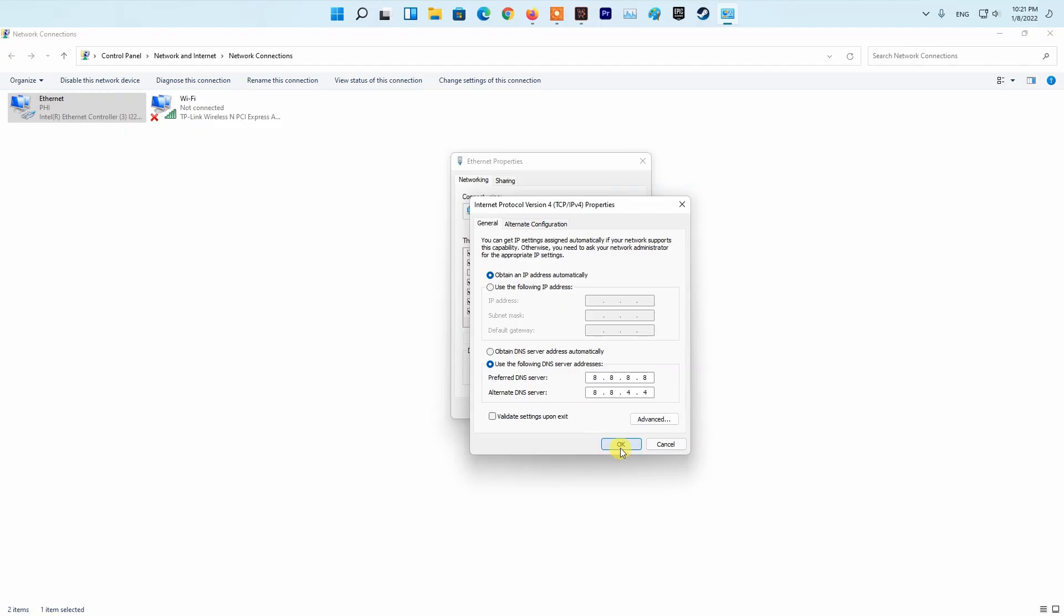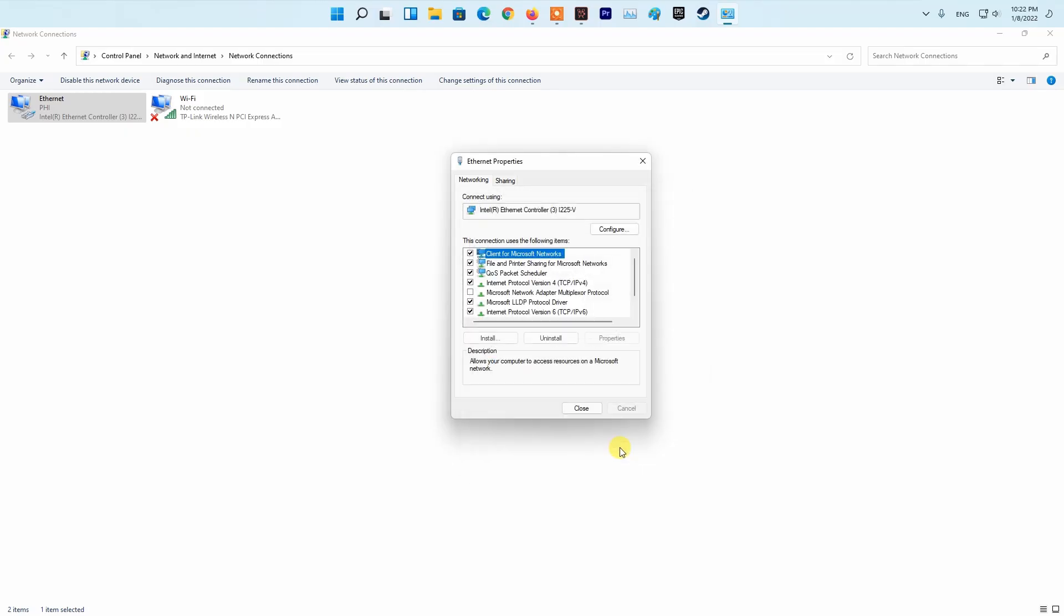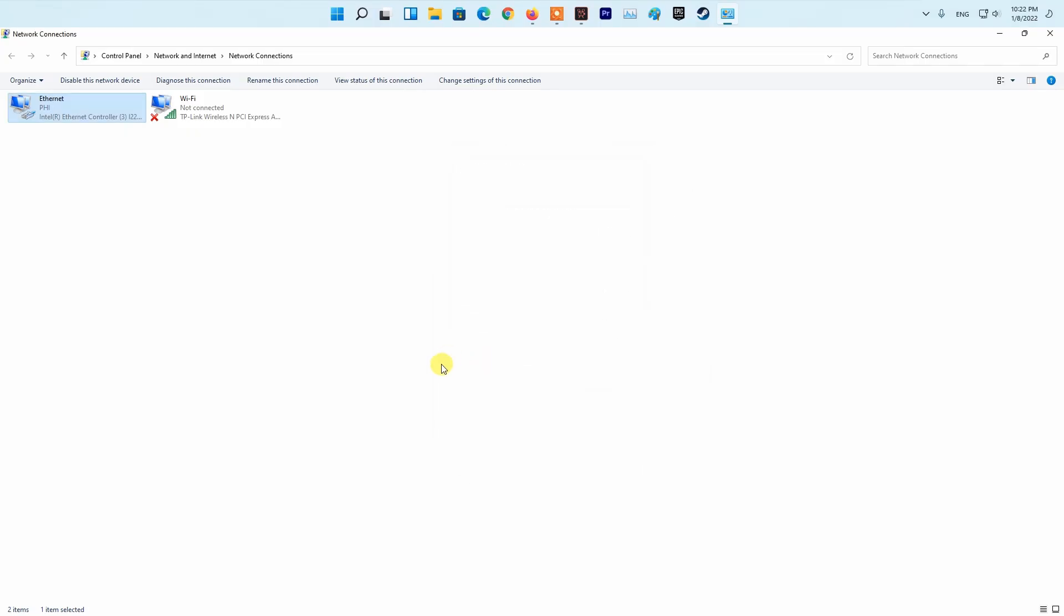If you see a connection failed, try again later error in Genshin Impact, try to change your default DNS server.